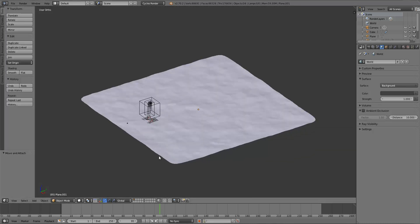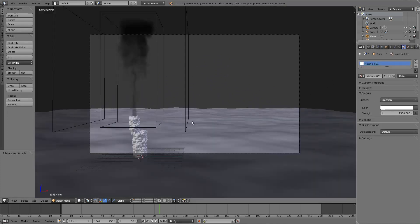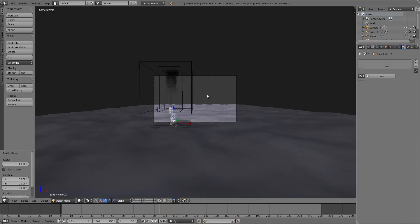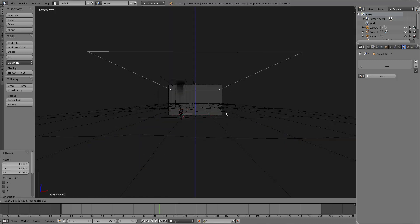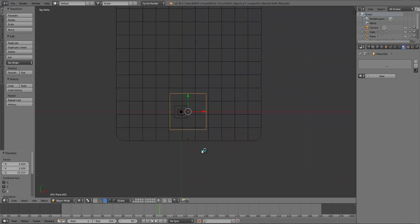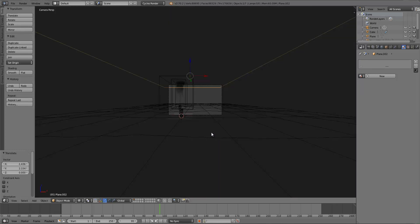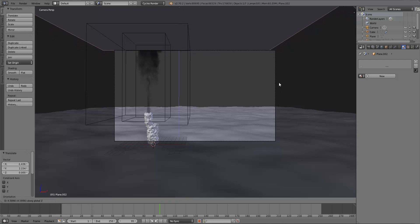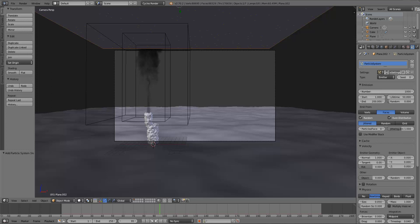Now let's add particles. I'll also increase the light strength to 7,500 since it didn't look very bright. For the particles, I added a plane and scaled it up to roughly cover the visible scene area. Go to a second layer and add an Icosphere, then over on the left toolbar lower the subdivisions to 1 to reduce polygon count and speed up rendering. Back on the particle plane, go to the Particle System properties and add a new particle system.